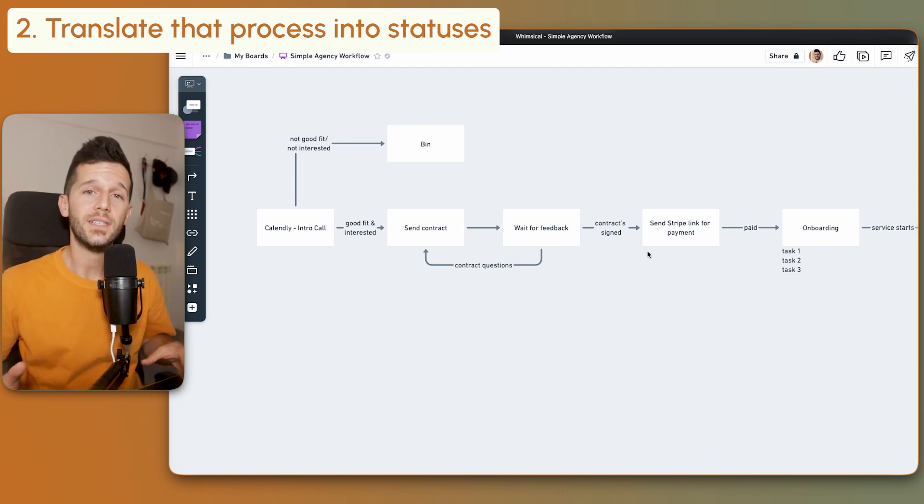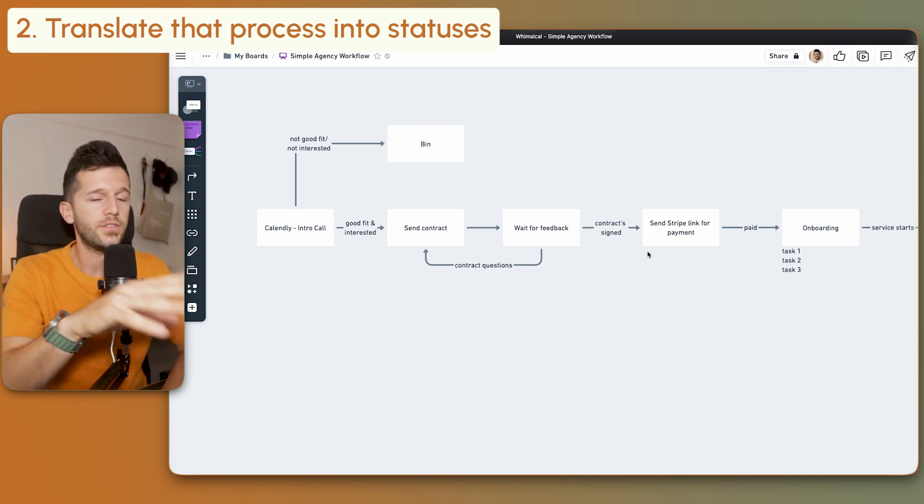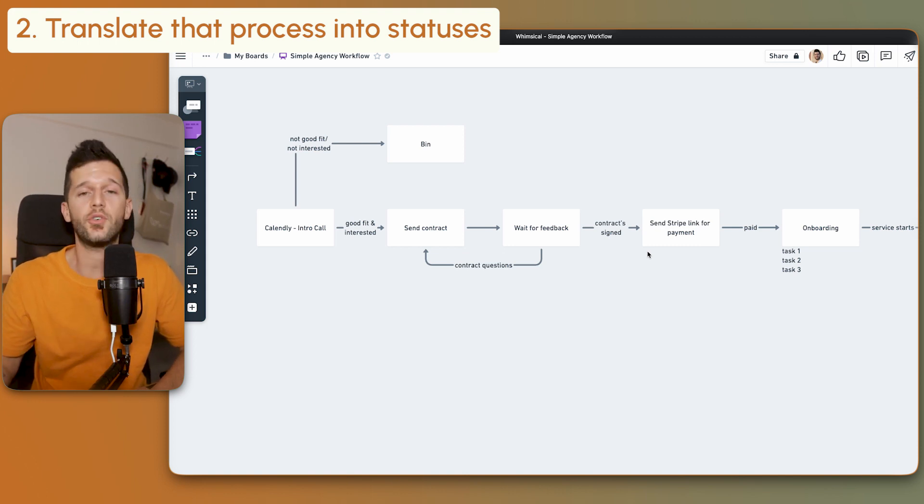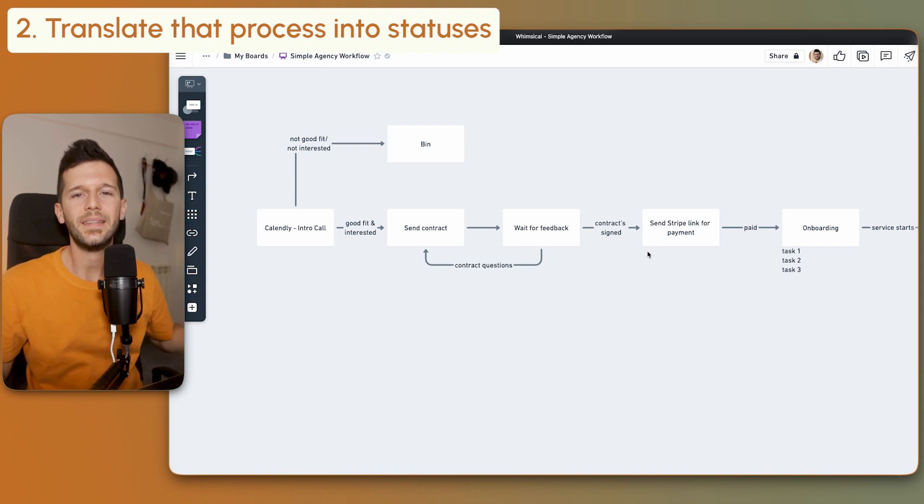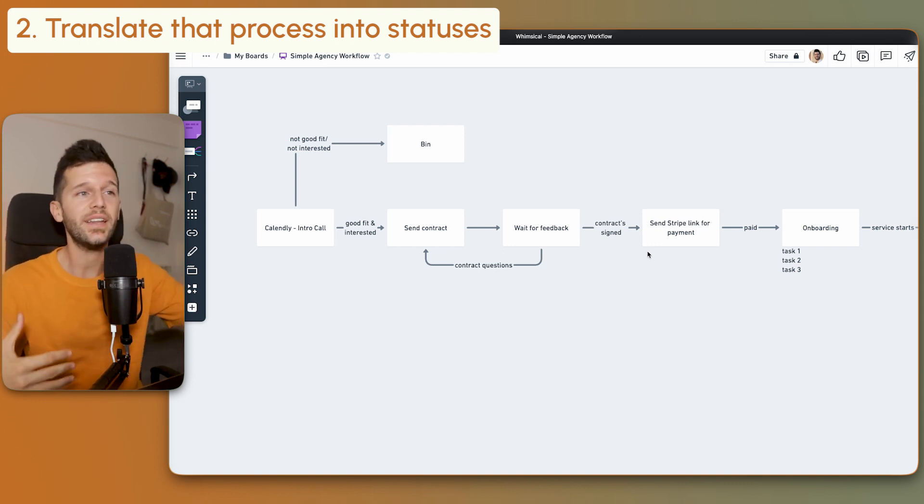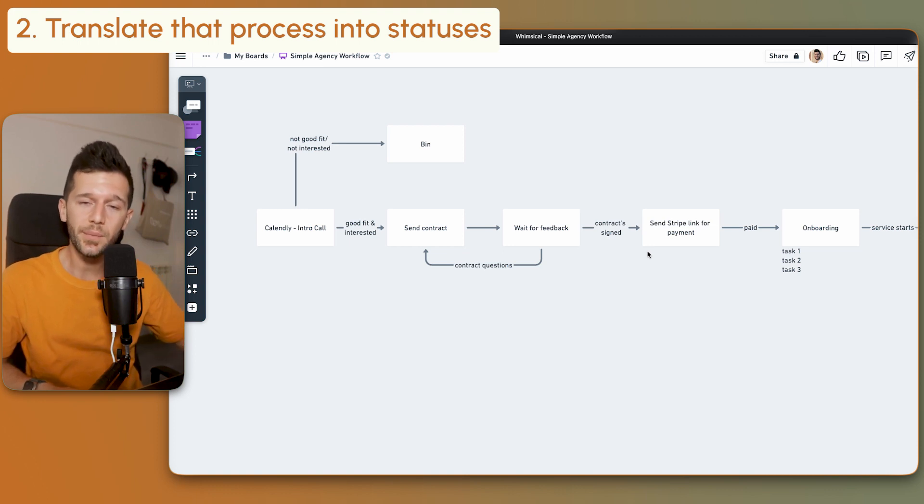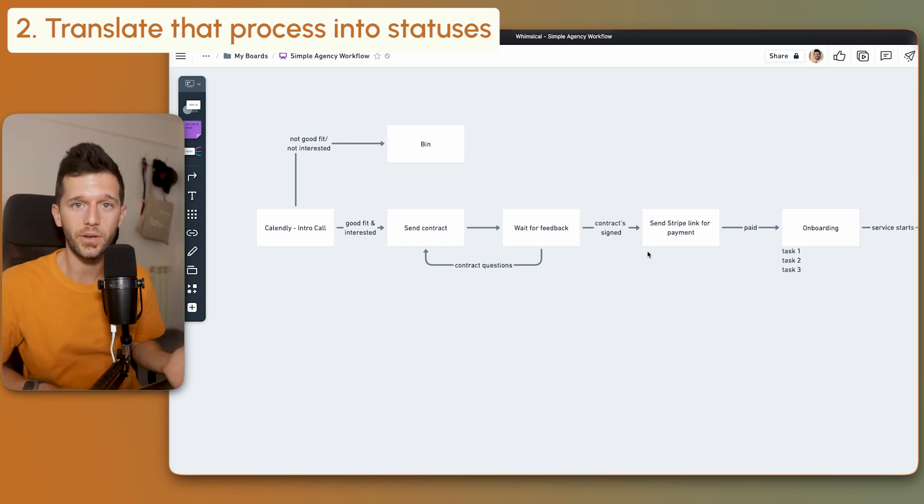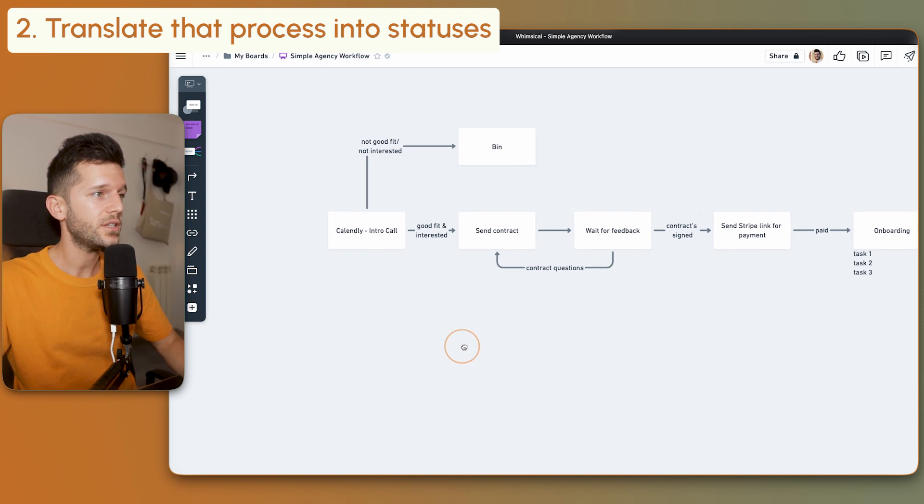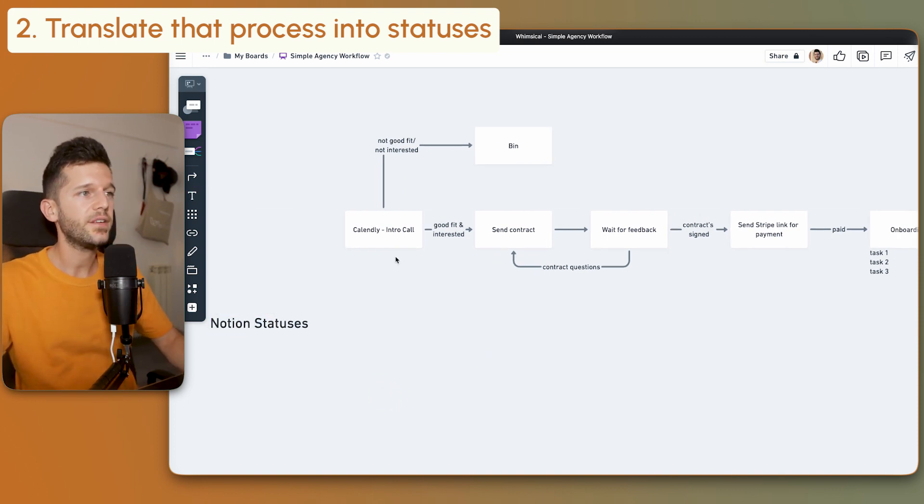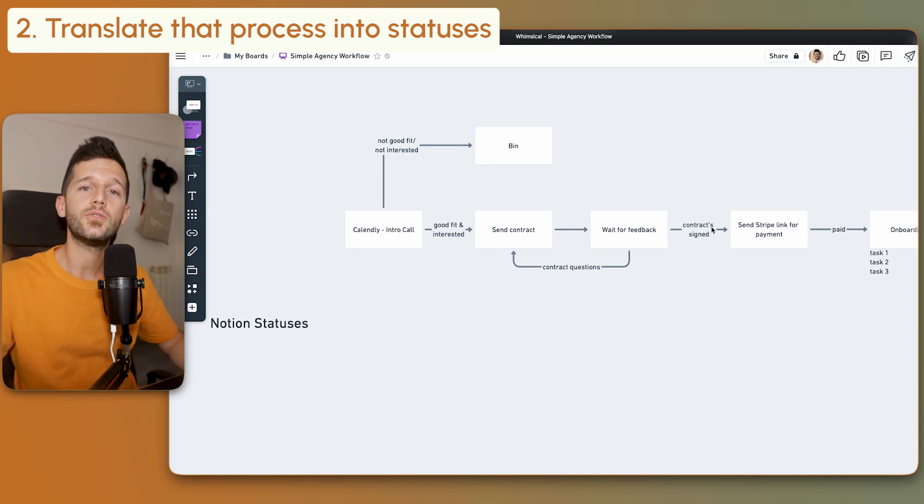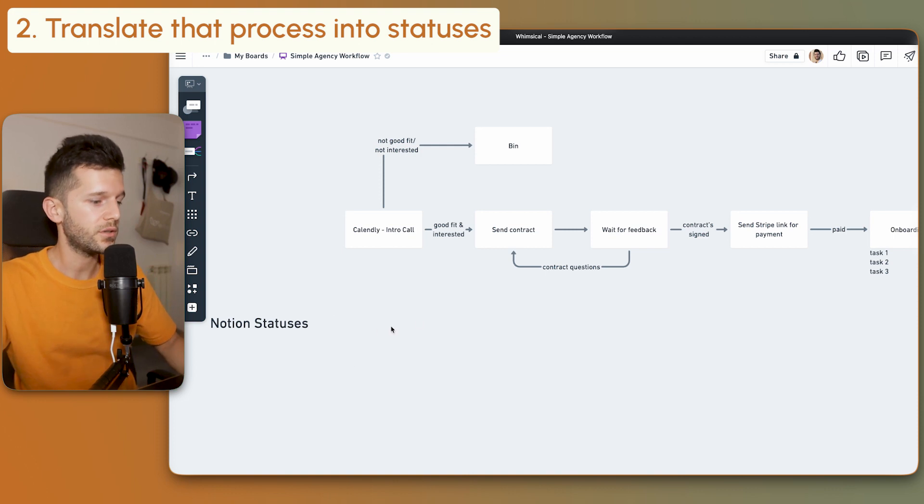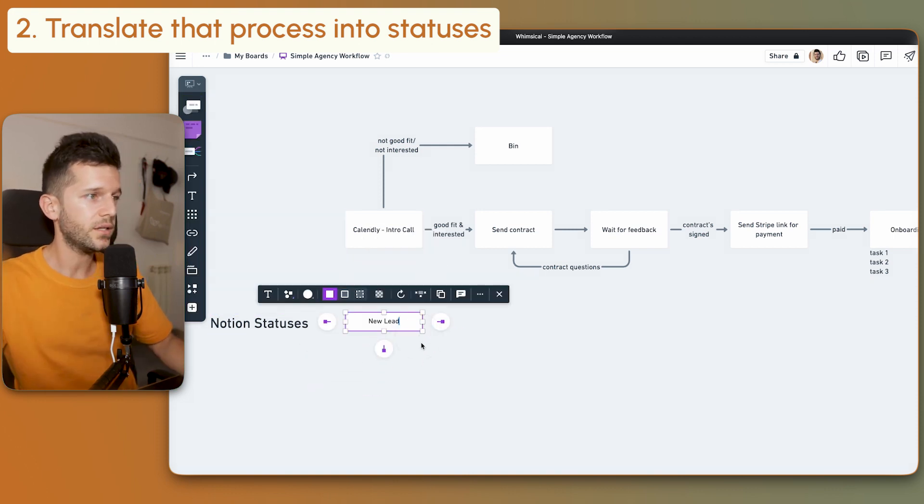Step two is to translate this into statuses. In the end, our objective is to bring all of this into a project management tool. I'm going to use Notion personally. But we cannot really bring this process because it's still a little messy, it's just a definition. We need to translate it into something we can implement. What I typically do is create an area below and define which part of this process will translate into a status within Notion.